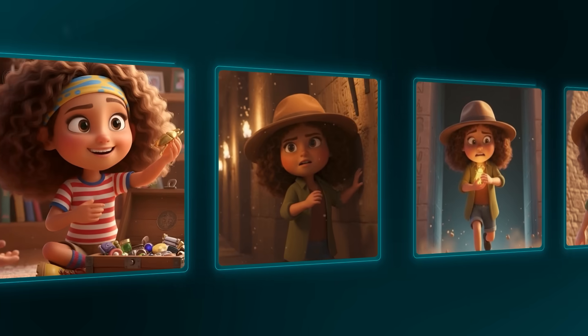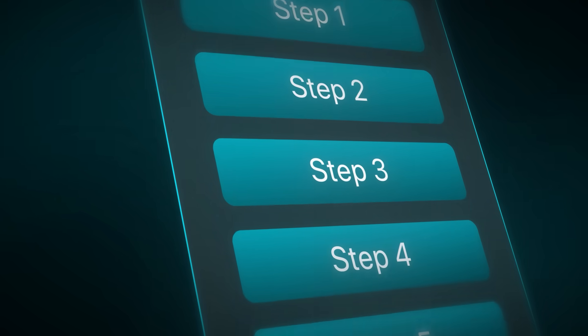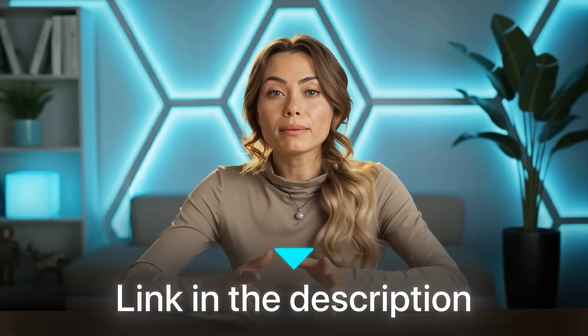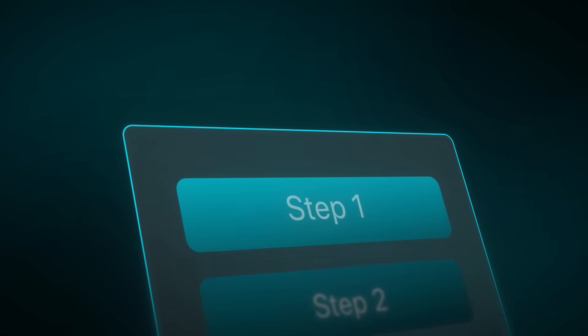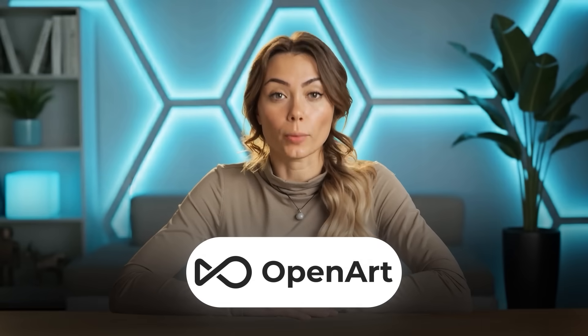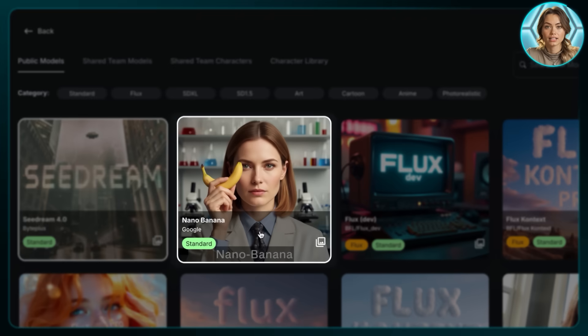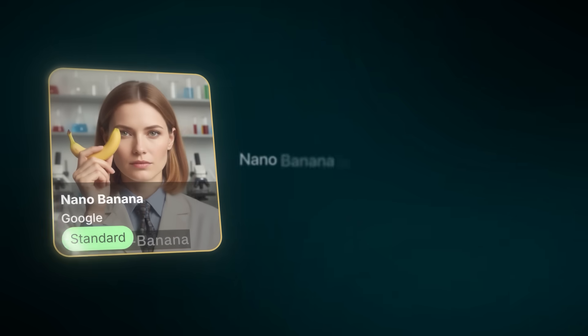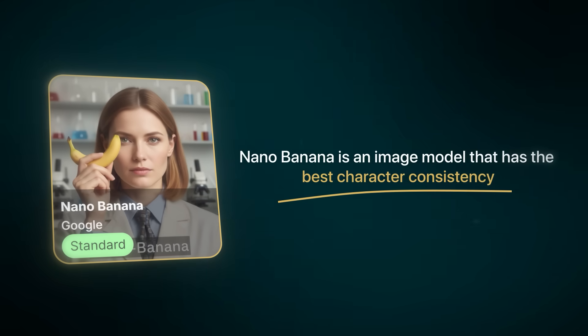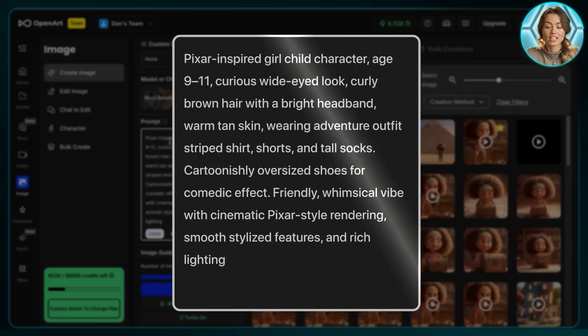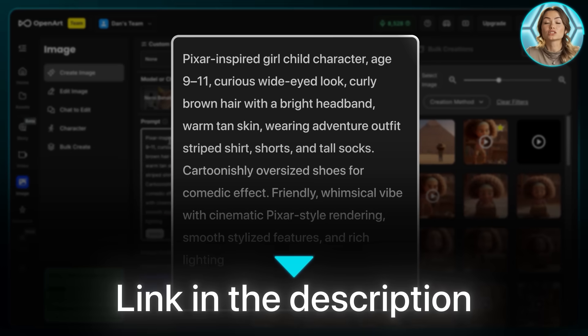I found a way to maintain perfect character consistency across every generation. In this video, I'll break down exactly how I made that AI animation, and by the end, you'll be able to generate high-quality animations on your own. I'll leave all the tools, prompts, and everything you need in the description below.